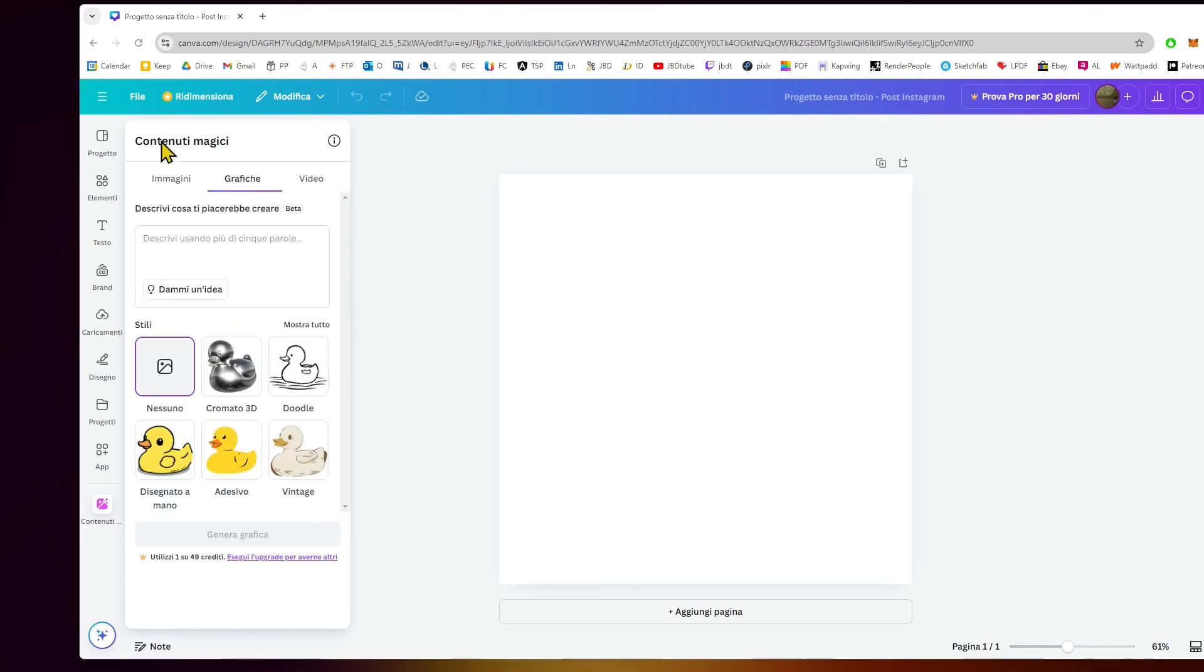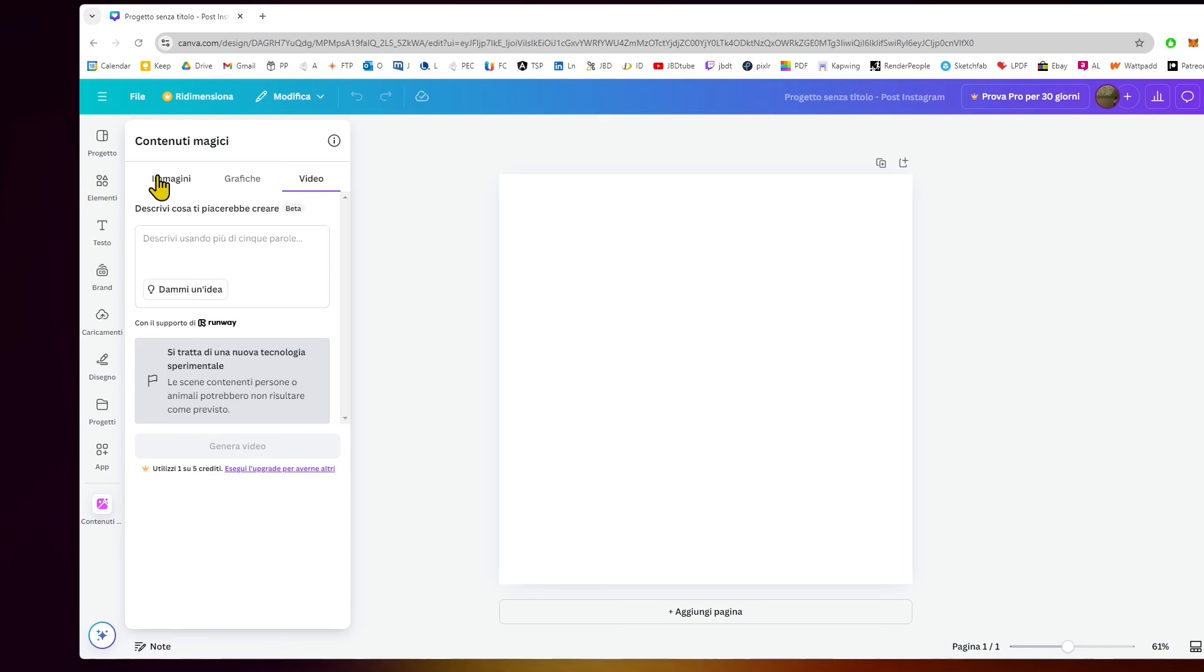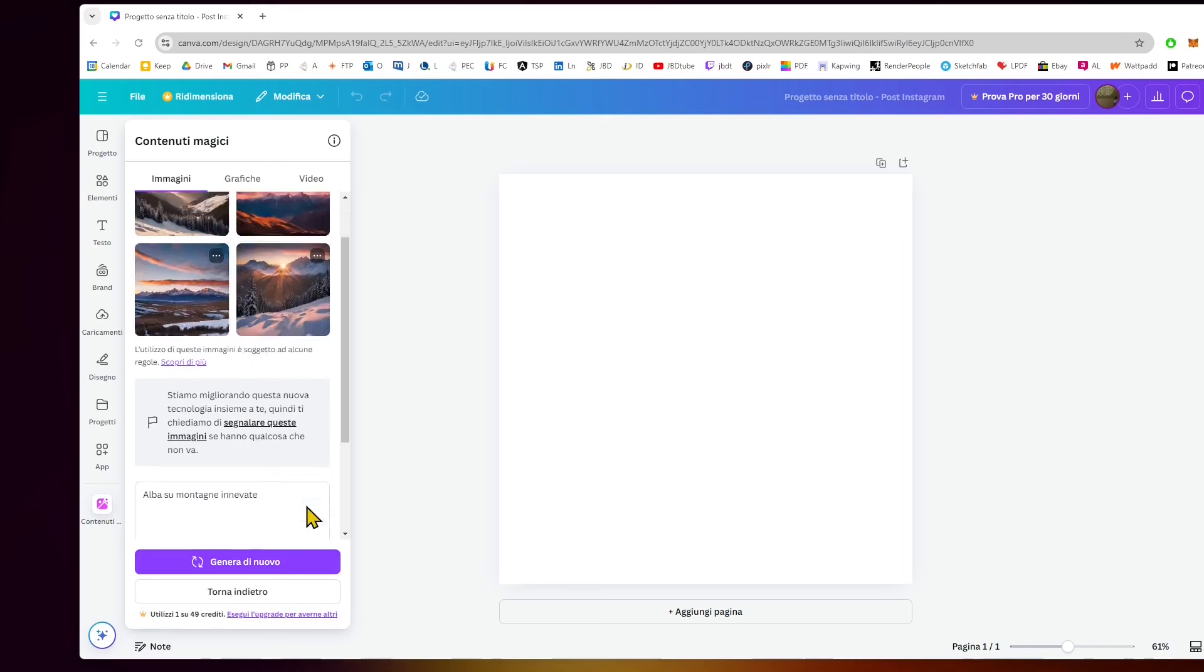We can also generate more graphics, different types of graphic styles like 3D, drawing style, or stickers. And we can also generate video, apparently. That's pretty interesting where Canva is going right here.